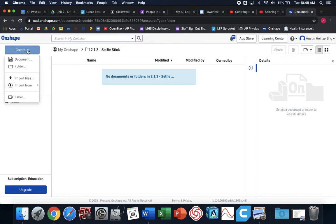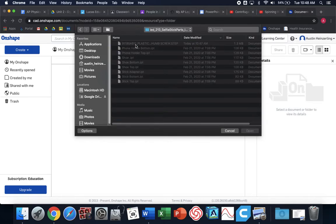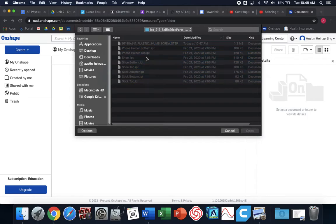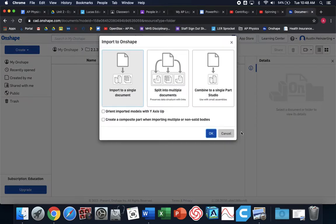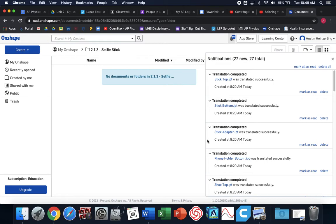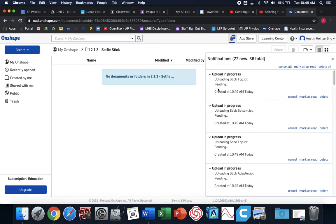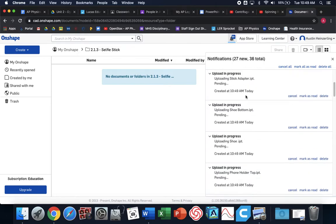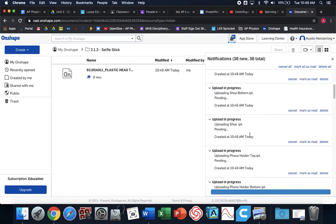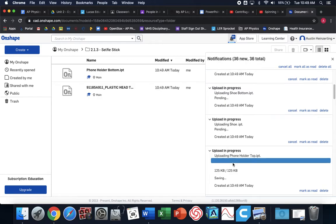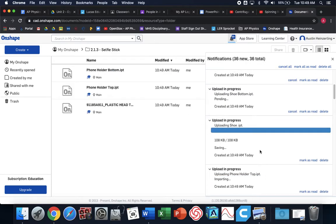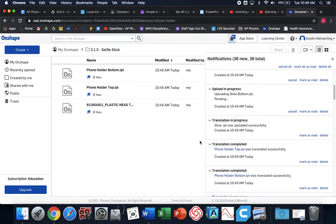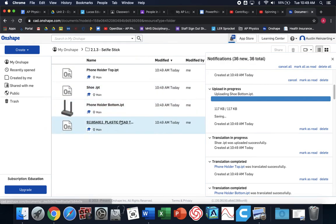Onshape is in the cloud, so I need to import the files in order for me to use them. When I import, I'm going to go back to my downloads, open up the folder that I just had, and I'm going to select all of these parts. The easy way to do it is you select the first part, hold the shift key, select the last part. It'll highlight everything in between, and you're going to open them. We're going to put import to a single document, and it'll start to put these files into Onshape. It'll start to load all these files into Onshape one by one.